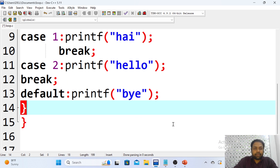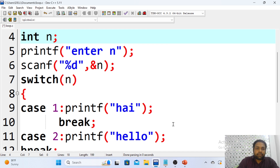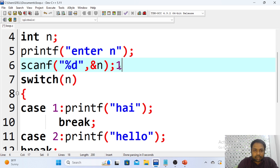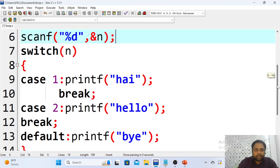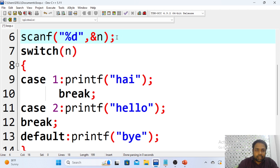Let me explain how this switch statement works. If your input option is 1, then n value 1 matches with case 1, so 'hi' will be printed and the program stops. If your input option is 2, then 2 matches with case 2 and 'hello' will be printed.